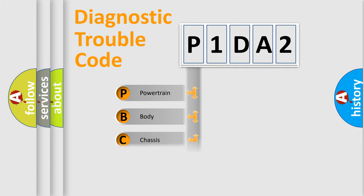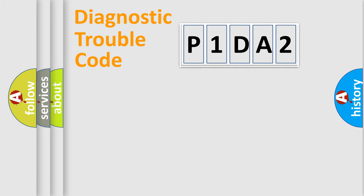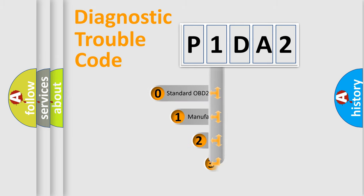powertrain, body, chassis, network. This distribution is defined in the first character code.